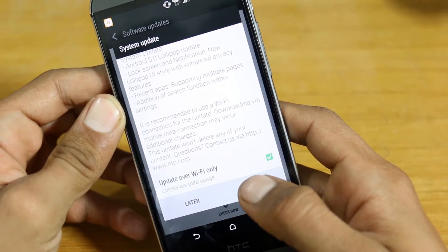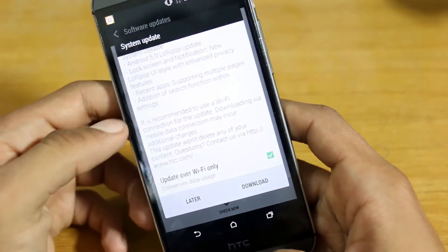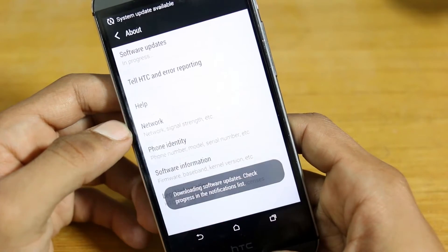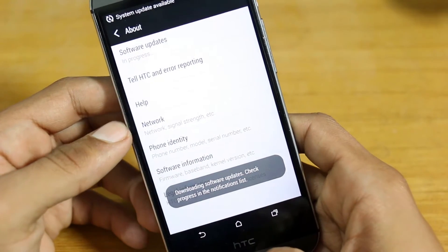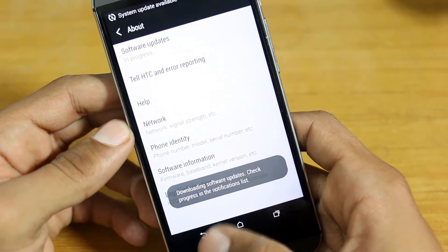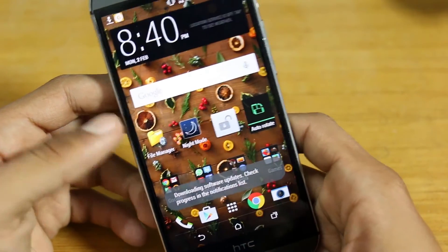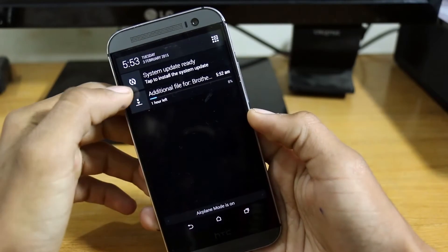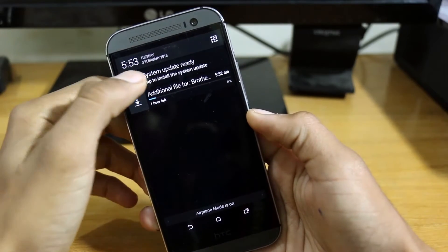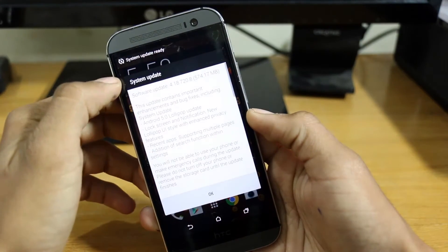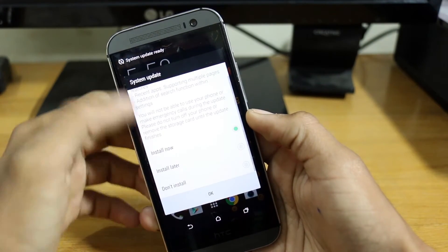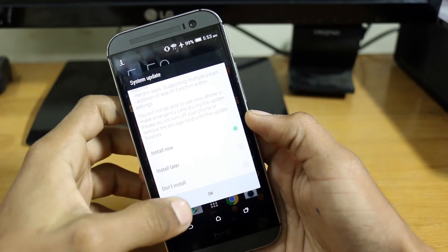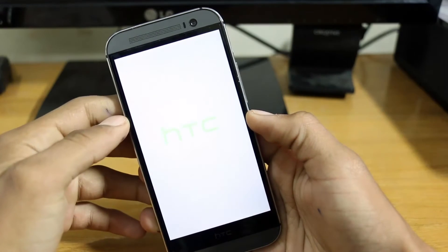You can download it, update over WiFi only, and just download that. Once you have that done, just open up this notification and install now.